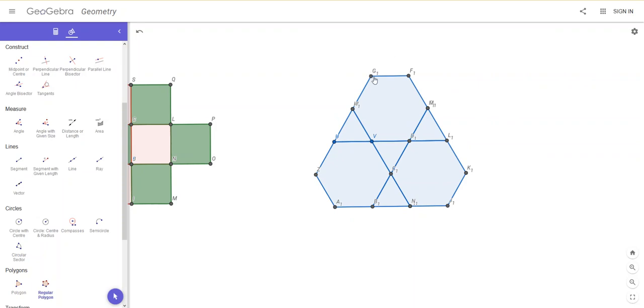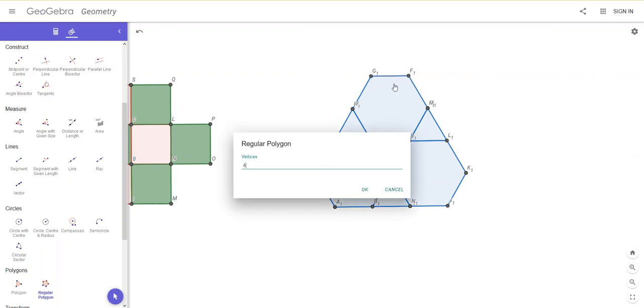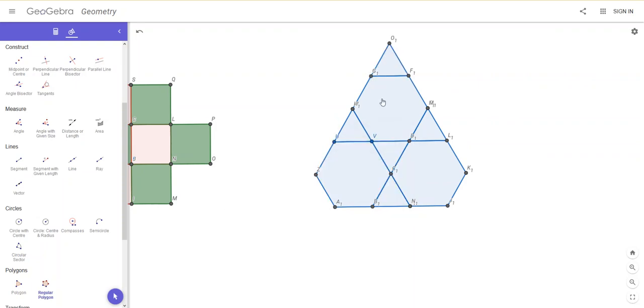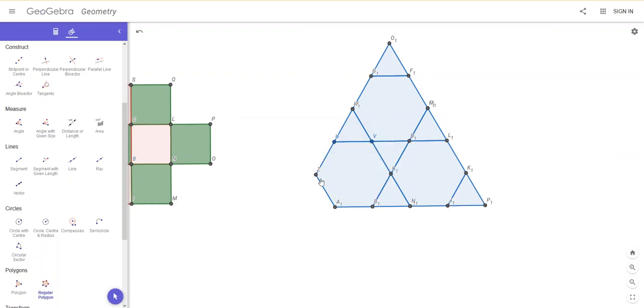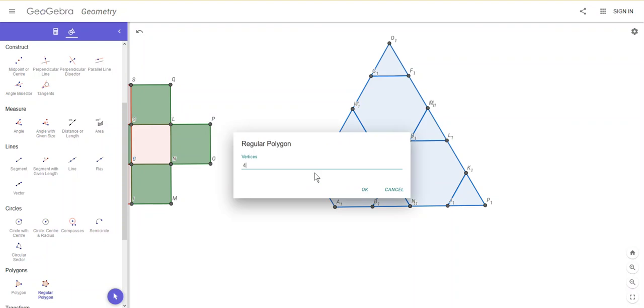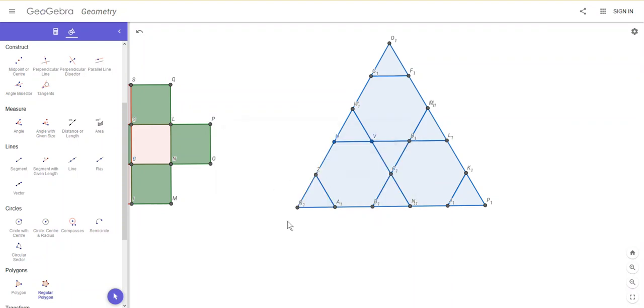You can, what we could do is decide we just want to make a big triangle with it. So we could put a triangle there. Another triangle here. And another one here. Notice I'm going anti-clockwise around my shape all the time. And you could decide that's the pattern that you want, and then you can color them in.